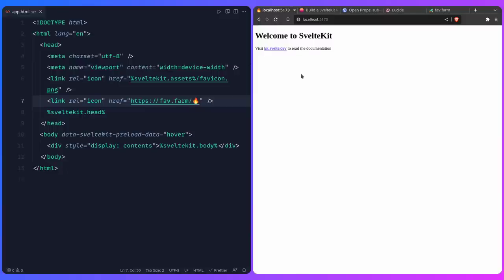For the next step, I'm going to add a config file in our project. Jokes aside, this config is useful because it's going to have the title, description, and whatever else you want for the site — so you can just change one value in one place instead of hunting it down in all your files.